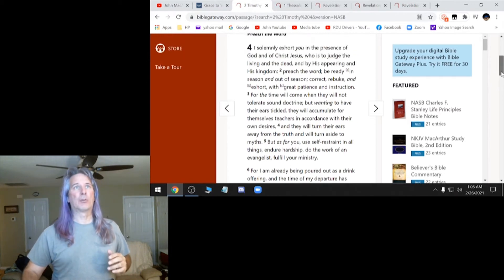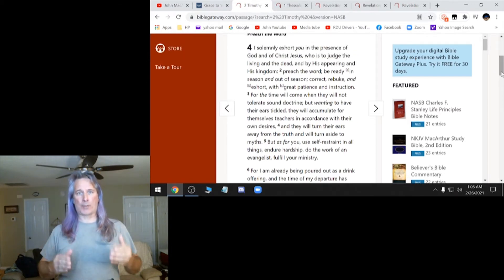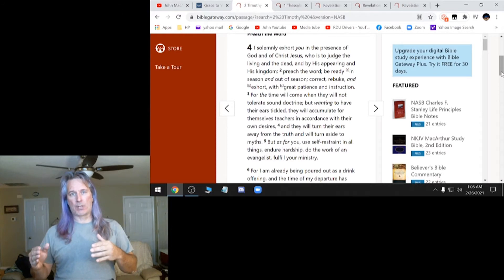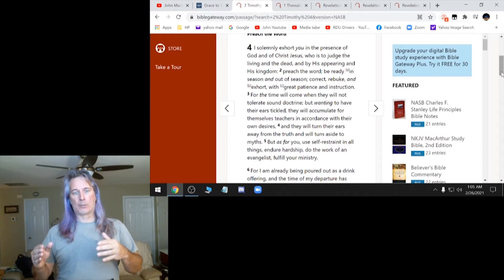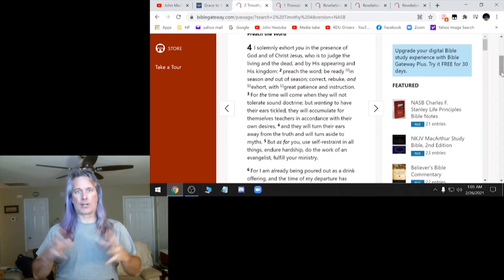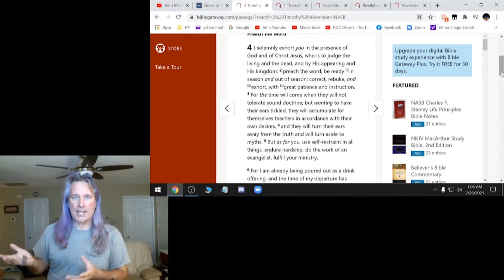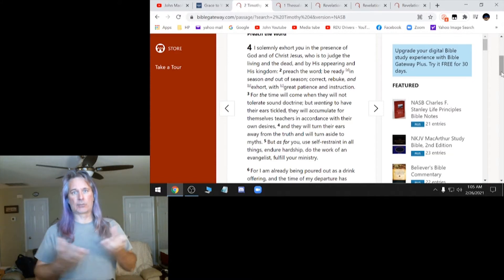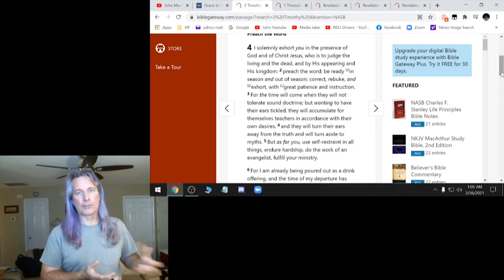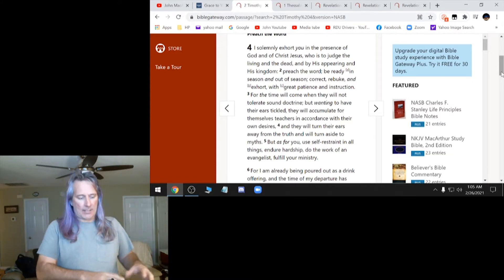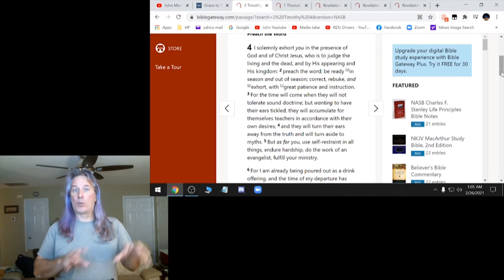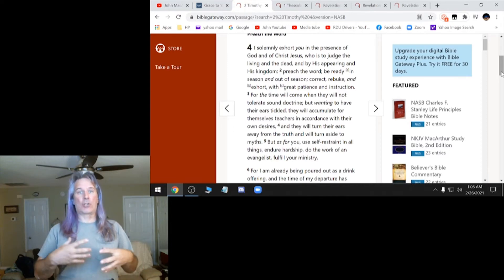But when you go back up here and it says to correct and rebuke, we're also supposed to test, according to other scripture, you test your pastors, your elders, everything. They might twist this. And unless you read it for yourself, you won't know. You're just going to go by whatever they tell you.